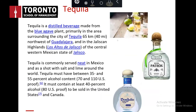Tequila, also known as tequila, is made from the blue agave plant, primarily in the area of the city of Tequila, 65 kilometers from Guadalajara, in the state of Jalisco. The agave plant is native to Mexico and only grown in that area. Tequila is usually served neat, and commonly served with salt and either lemon or lime.